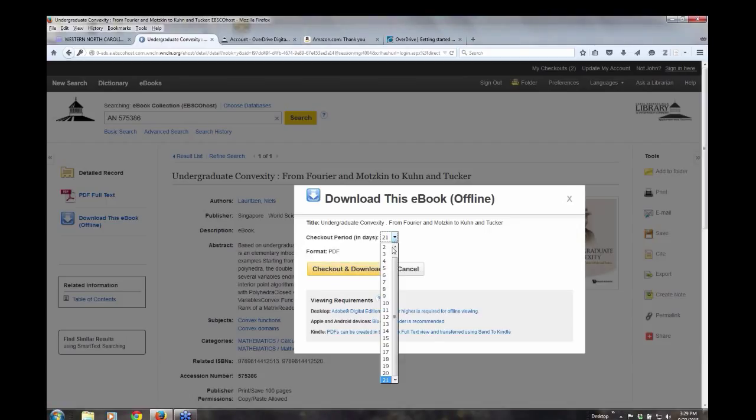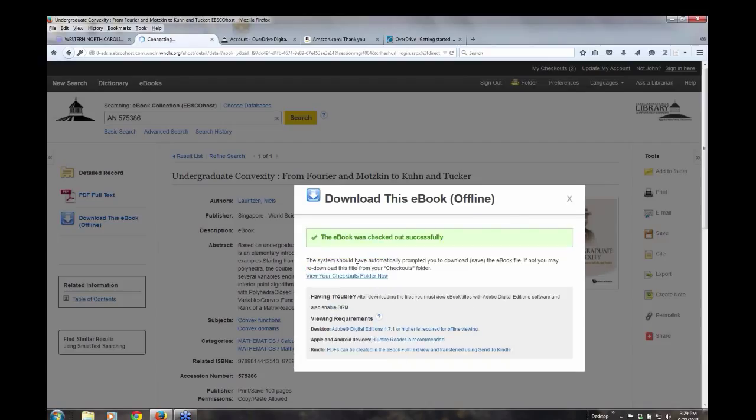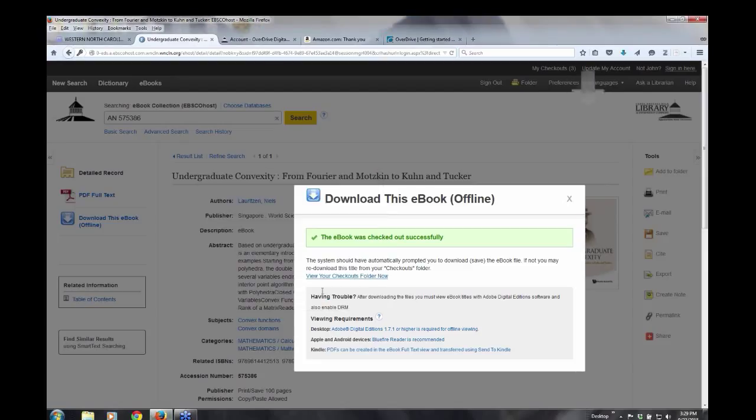So I'm going to go ahead and I'm just going to change this to one day and check out and download. And then I have Adobe Digital Editions on my desktop and so right now it's asking to open with Adobe Digital Editions.